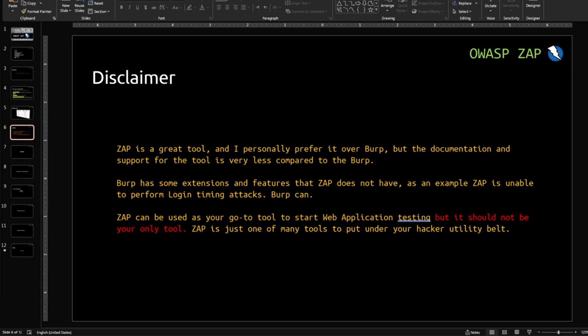So this was all about the introduction to ZAP. In the coming videos, we will install ZAP on our PC and we will do some automated and manual scanning.